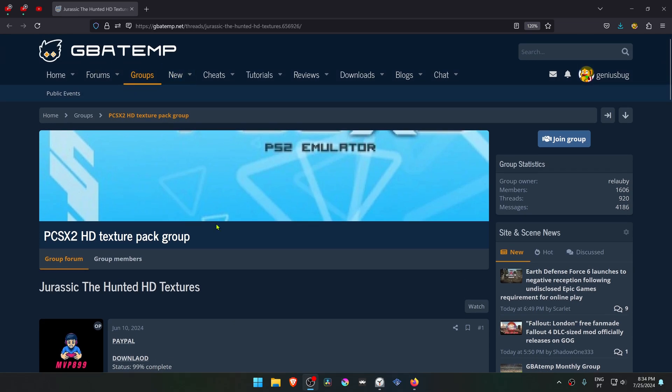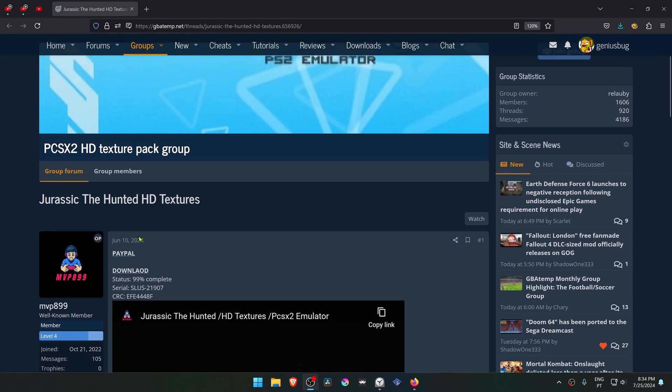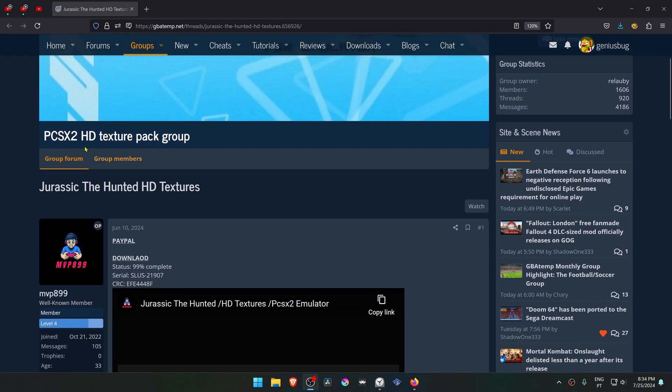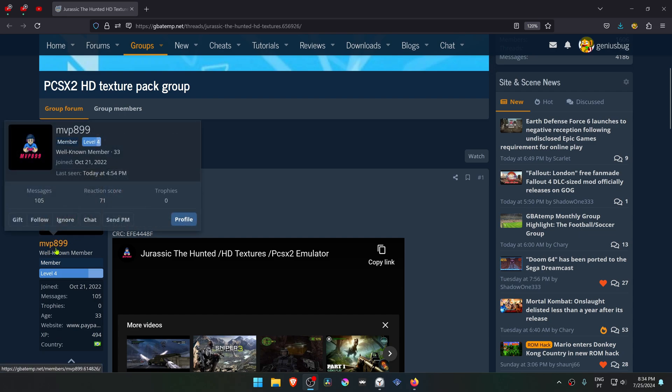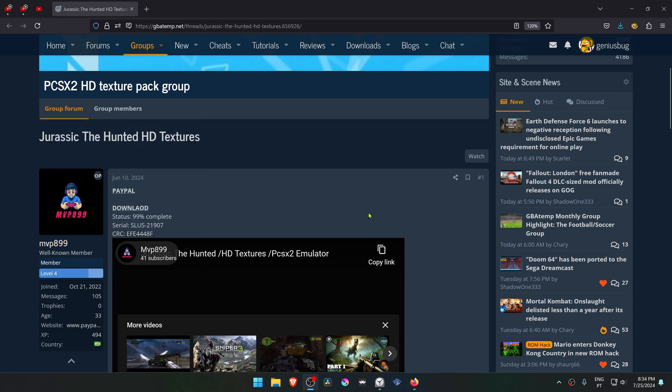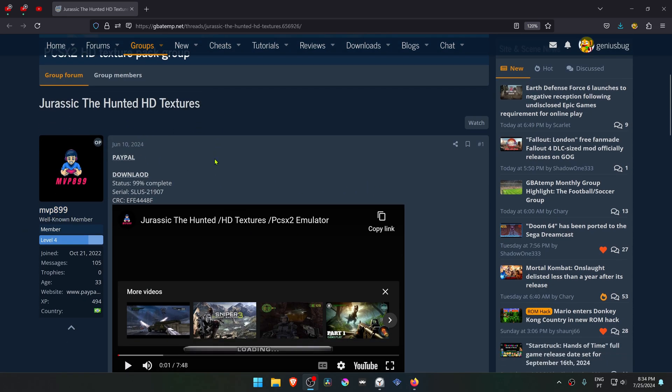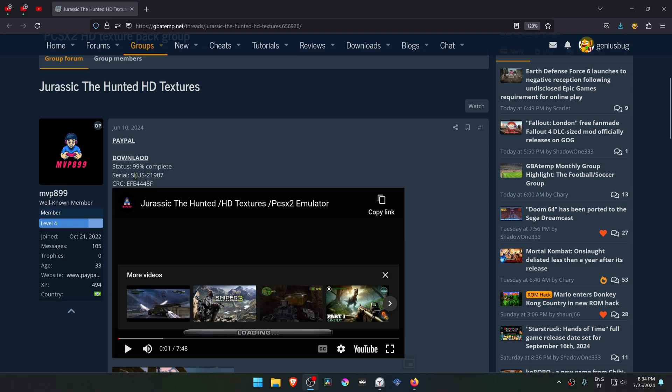This is from the GBA Temp Forums in the PCSX2 HD Texture Pack group, and this is a post by MVP899 called Jurassic The Haunted HD Texture. This is for the USA version of the game, and then you can click here to download the textures.